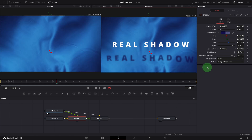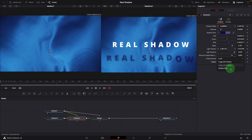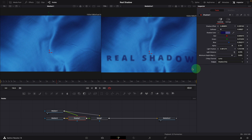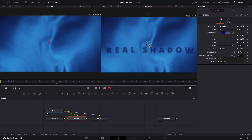The last output parameter determines if the output image contains the image with shadow applied, or the shadow only, which can be useful when we only need the shadow.